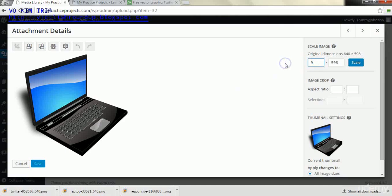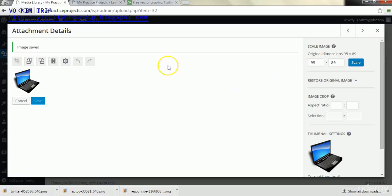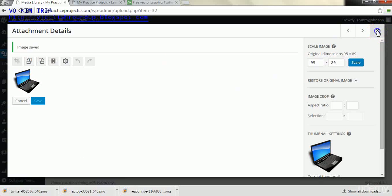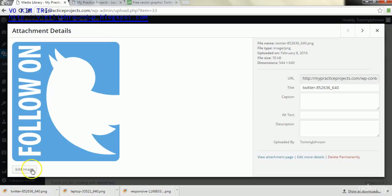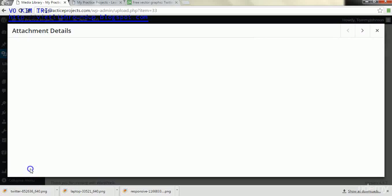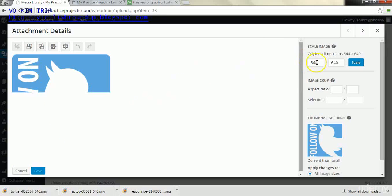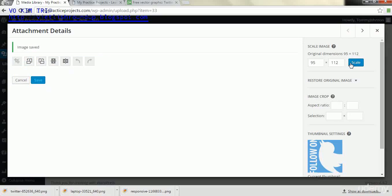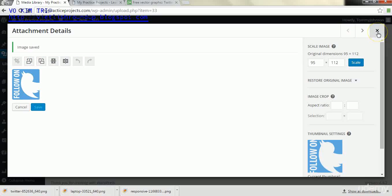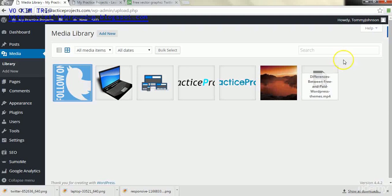We'll go to the next image and we'll do the same thing, go to edit image and then we'll make it 95 scale. And then we'll X out in the upper right. And again we'll go to our next image, edit image, and then we'll go 95 again and we'll hit scale.